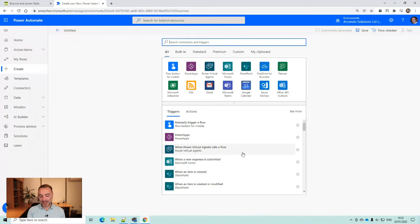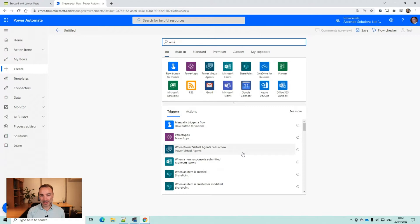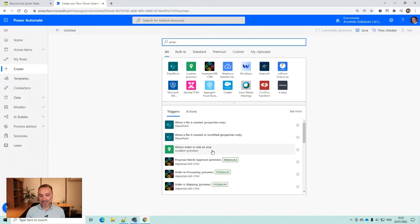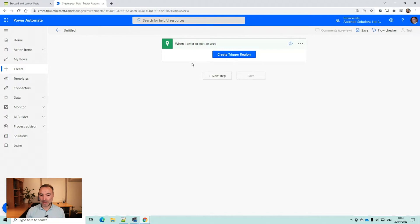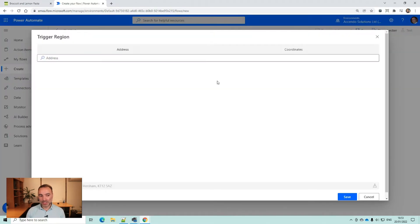So I'm just going to start with the trigger. When I enter or exit an area, this is a new-ish trigger that happens based upon when you go in or out of an area. So I'm going to say create trigger region.